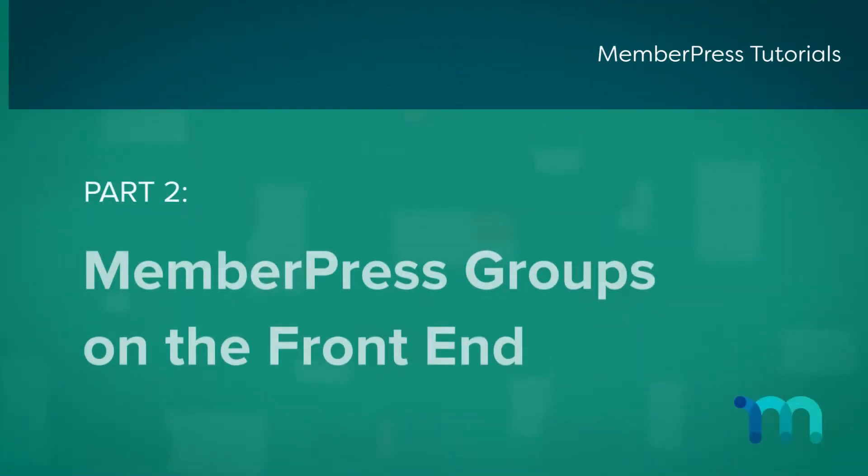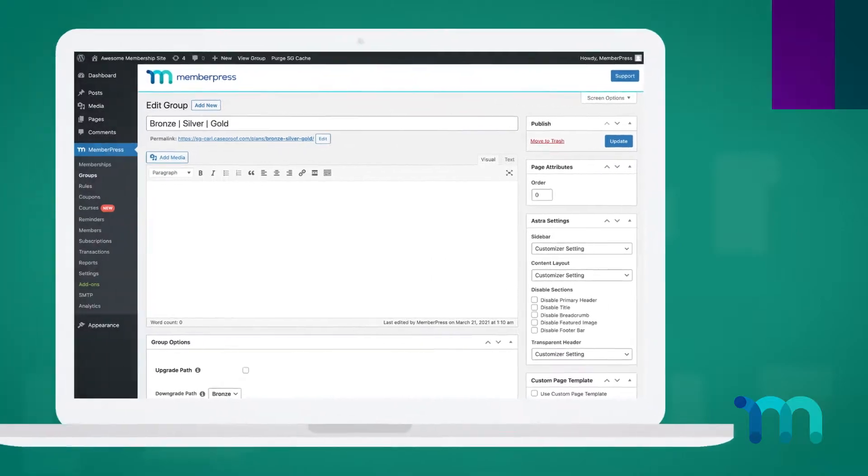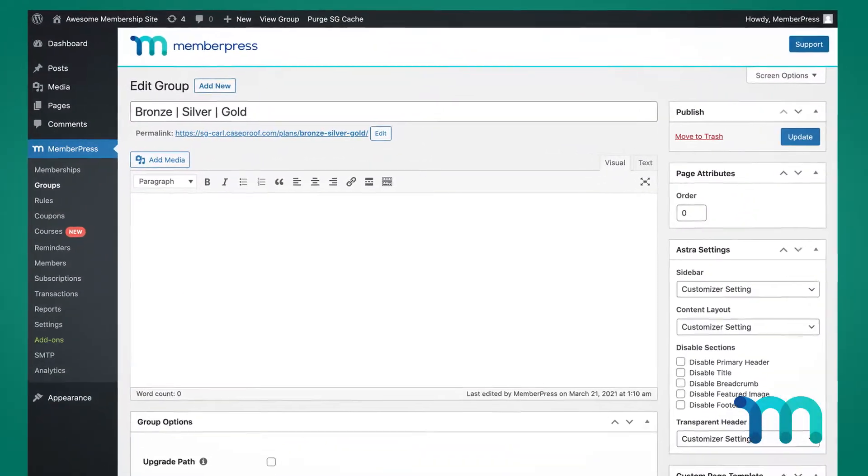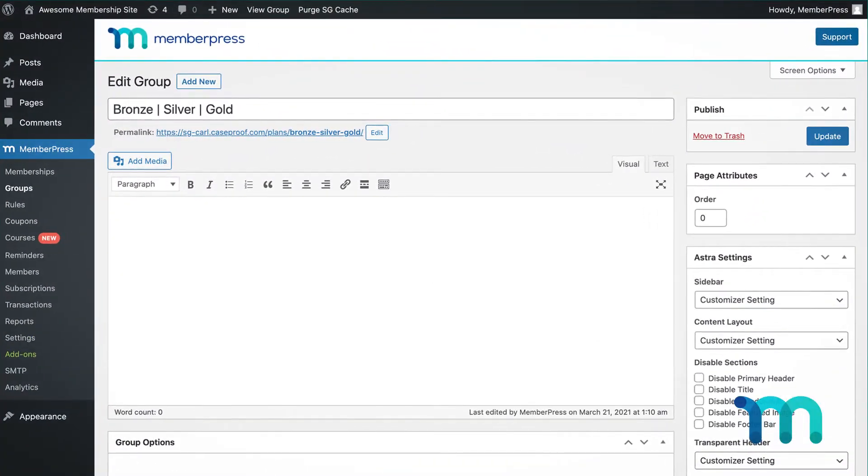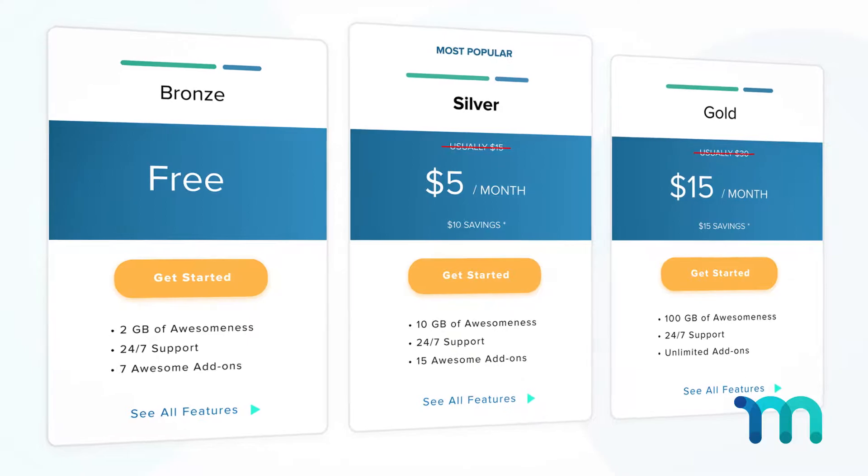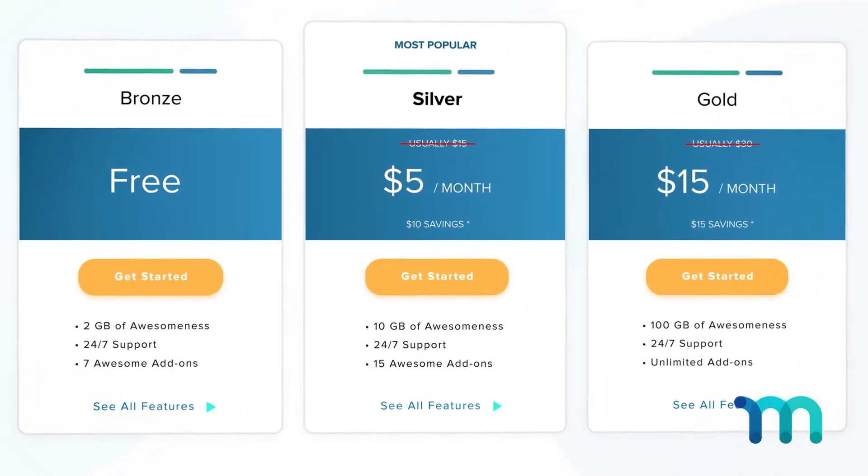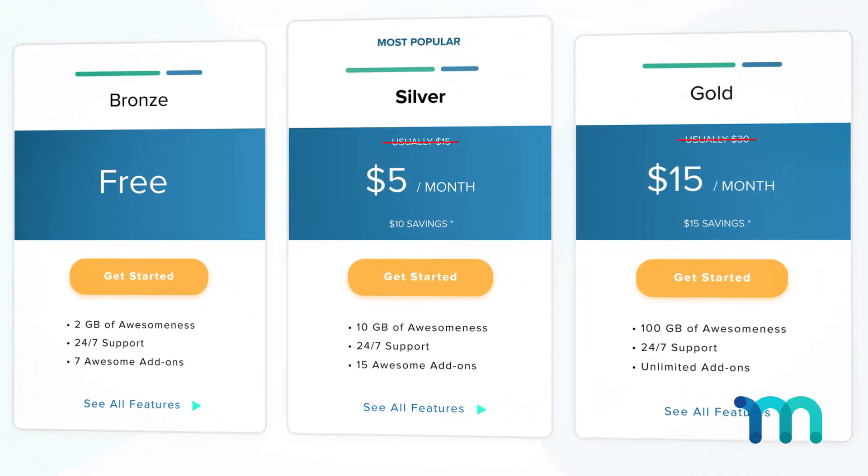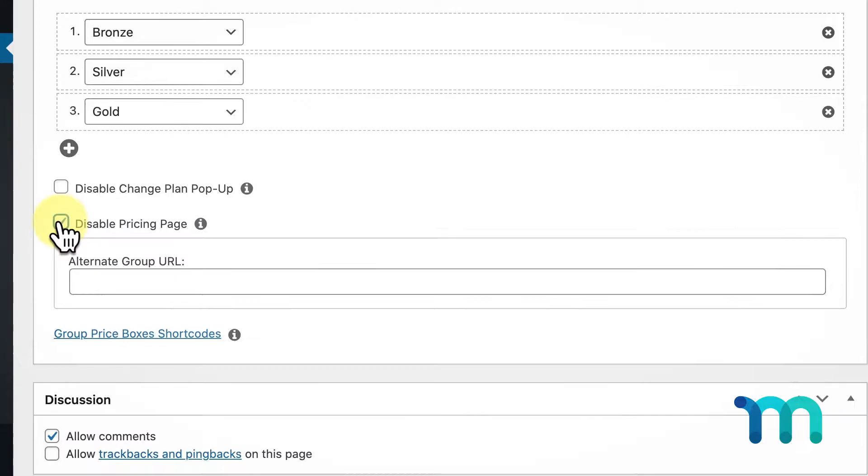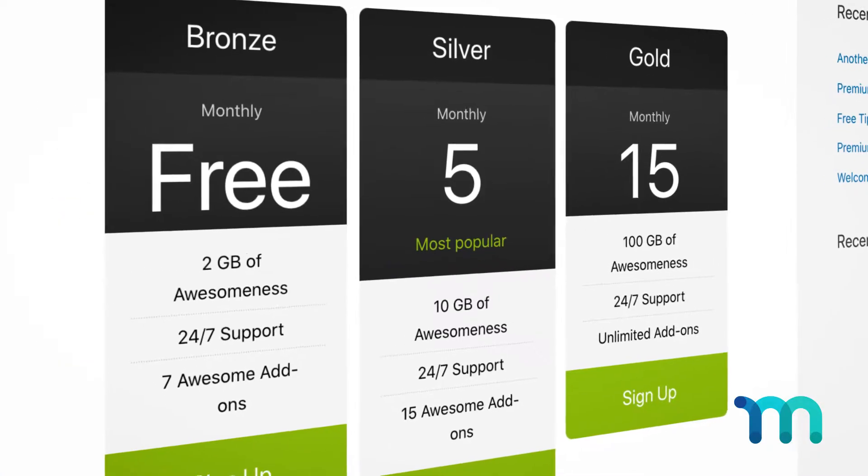In this video we're going to take a closer look at MemberPress groups. Groups allow you to quickly set up your membership options for your site and let your users easily compare the features, prices, and benefits of your memberships with pricing tables. We'll go over the different options you have to choose from and how they look to your users on the front end.